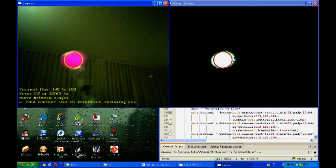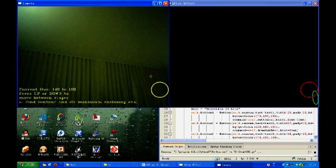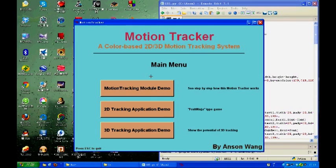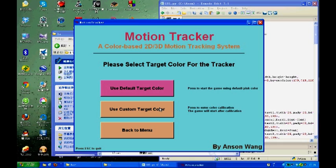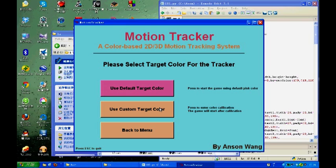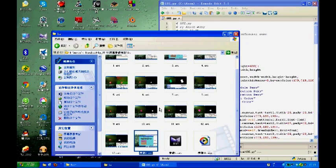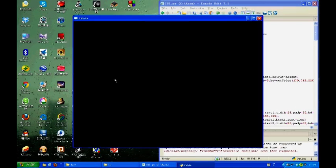So now I'm going to run the 2D application demo. In this menu, user can choose whether to use the default pink color or a custom color to be tracked. So now we will go for the custom color. Now we will enter the color calibration process. Again, I will use my phone to set the color to be tracked. So I'll click on it, and then press new, and then press escape to continue.